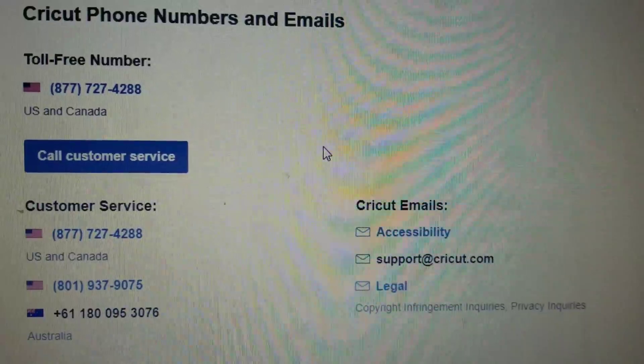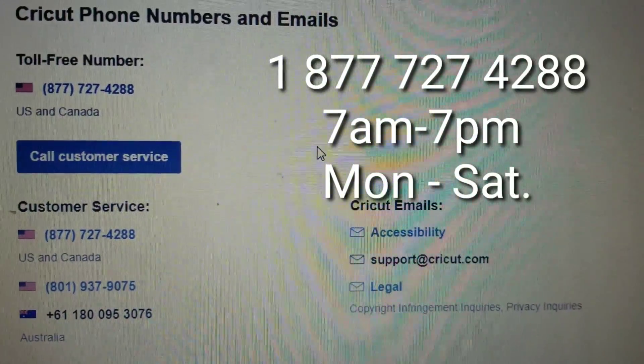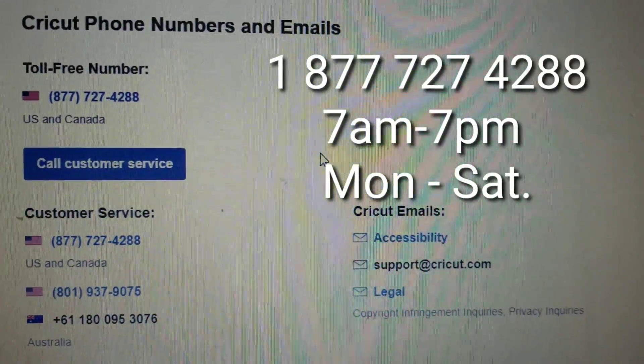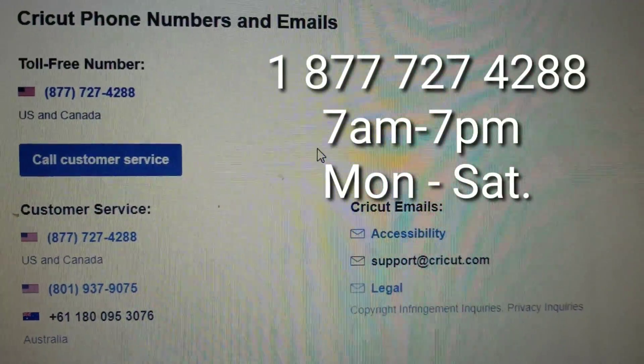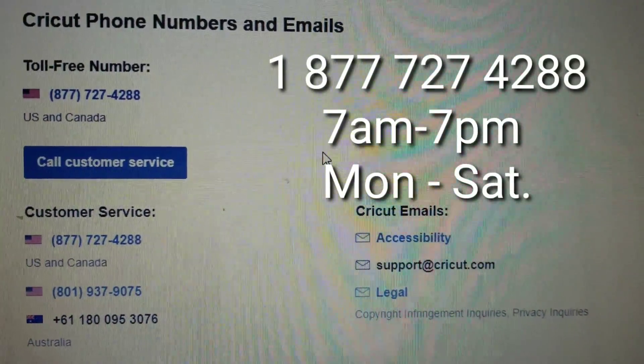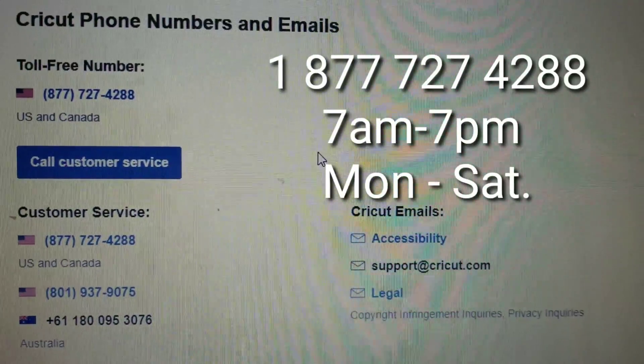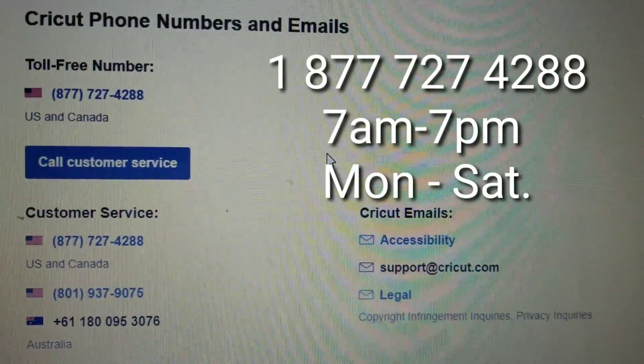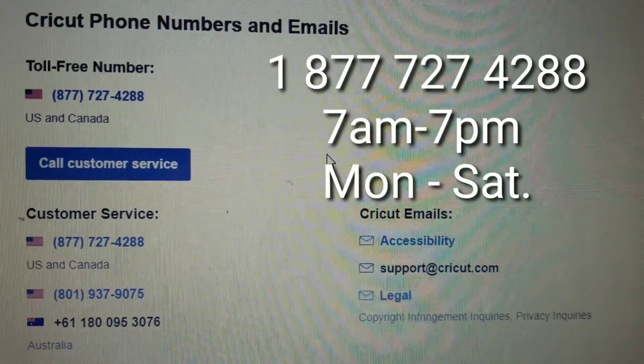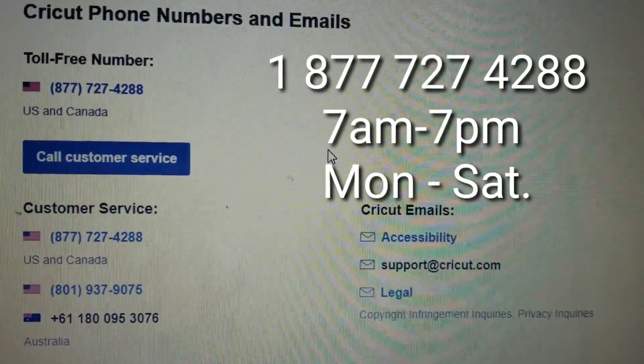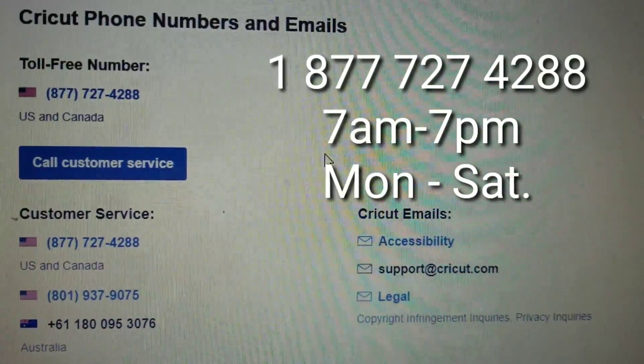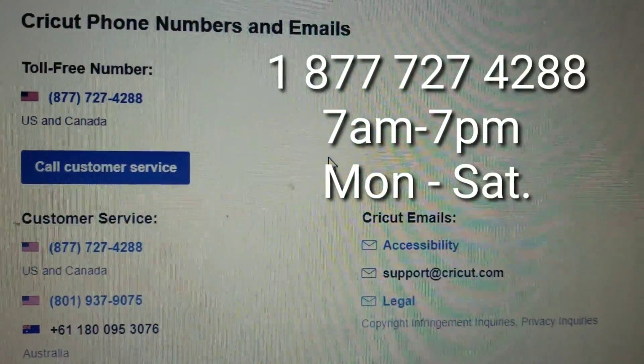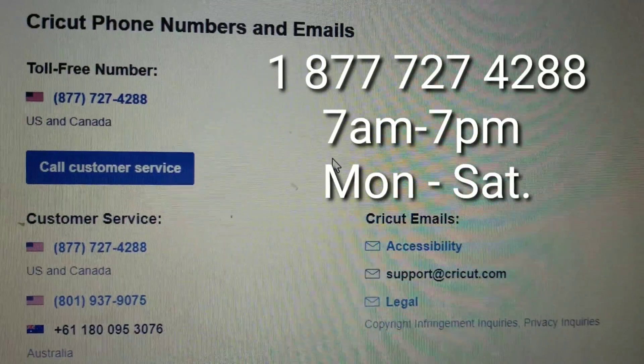So it's the next day - Monday, guys. I googled the number for customer service and it's 1-877-727-4288. They're only open 7am to 7pm Monday to Saturday. If you live in United States or Canada it's the same number. If you live in Australia it's a different number. So I'm going to call this and I hope they can help me and fix it.